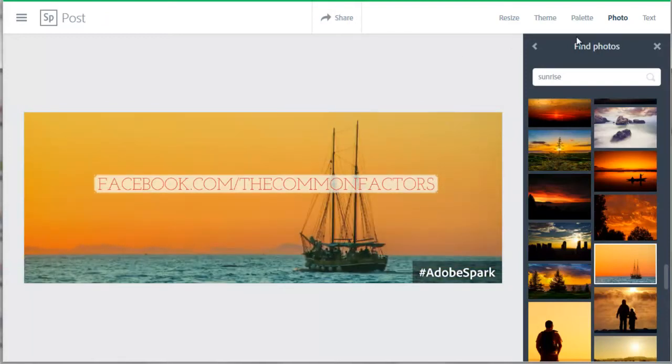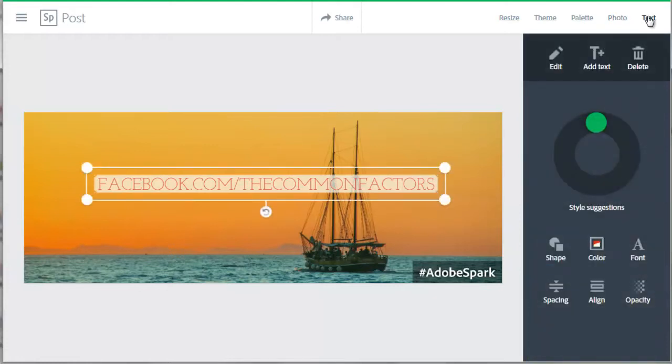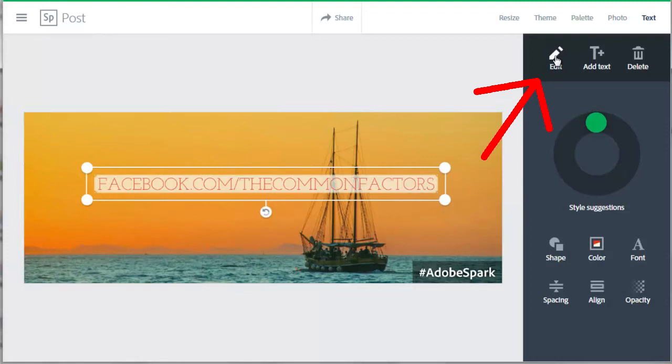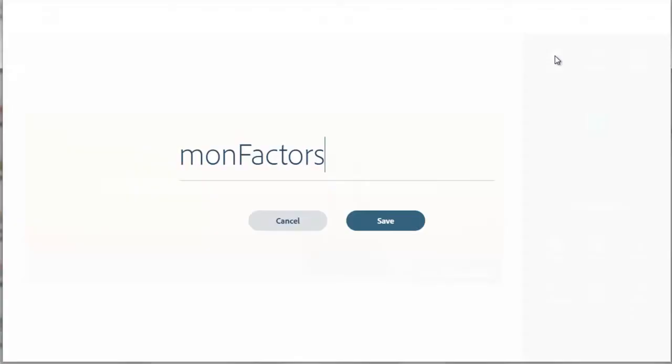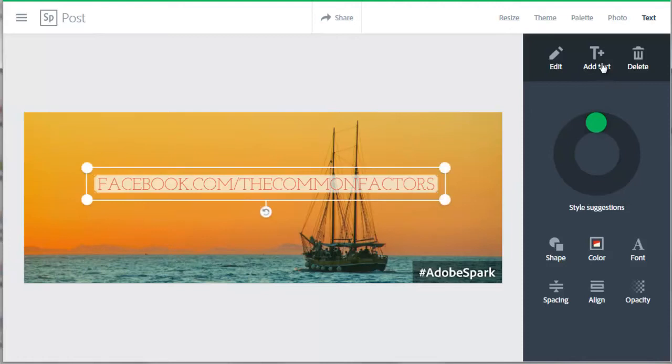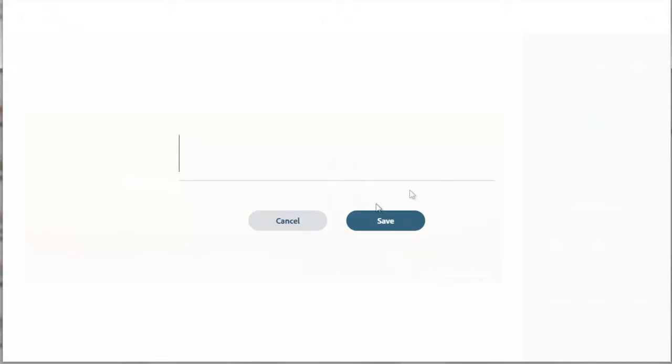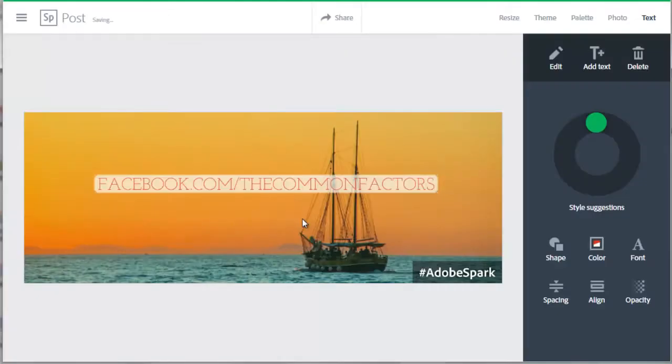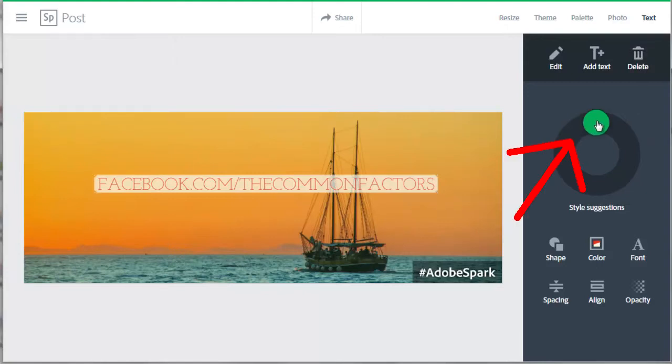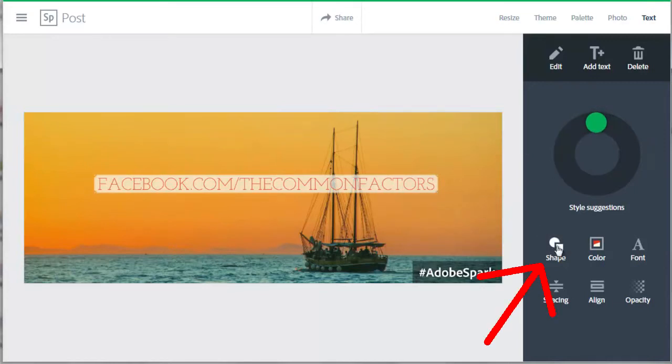Now I want to change the style of my text. So we'll go back up to the menu in the upper right and click on Text. We have several different options to change our text. If we want to change the words, click on this Edit button. If you want to add another block of text, click on this Add Text button. If you want to delete the text, click on the Delete button. I'm going to skip this wheel for now and come back to it in a second. This Shape button adds different shapes around your text.